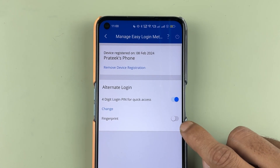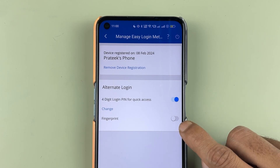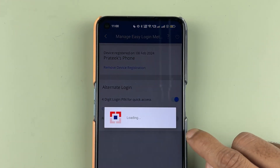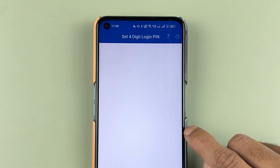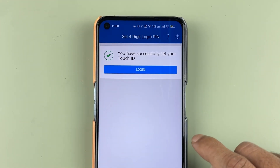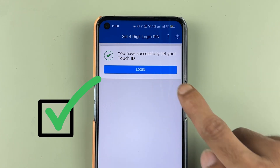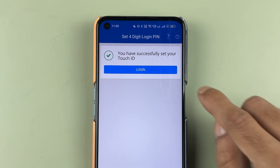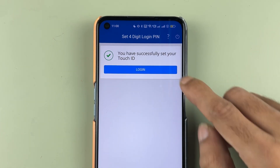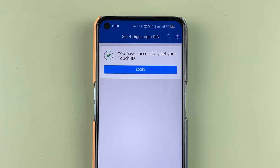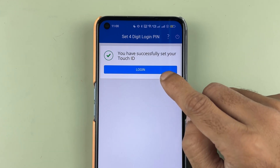Simply turn on the fingerprint toggle, and once you do, you will see a confirmation that you have successfully set your Touch ID. After that, you need to complete the login process once again.